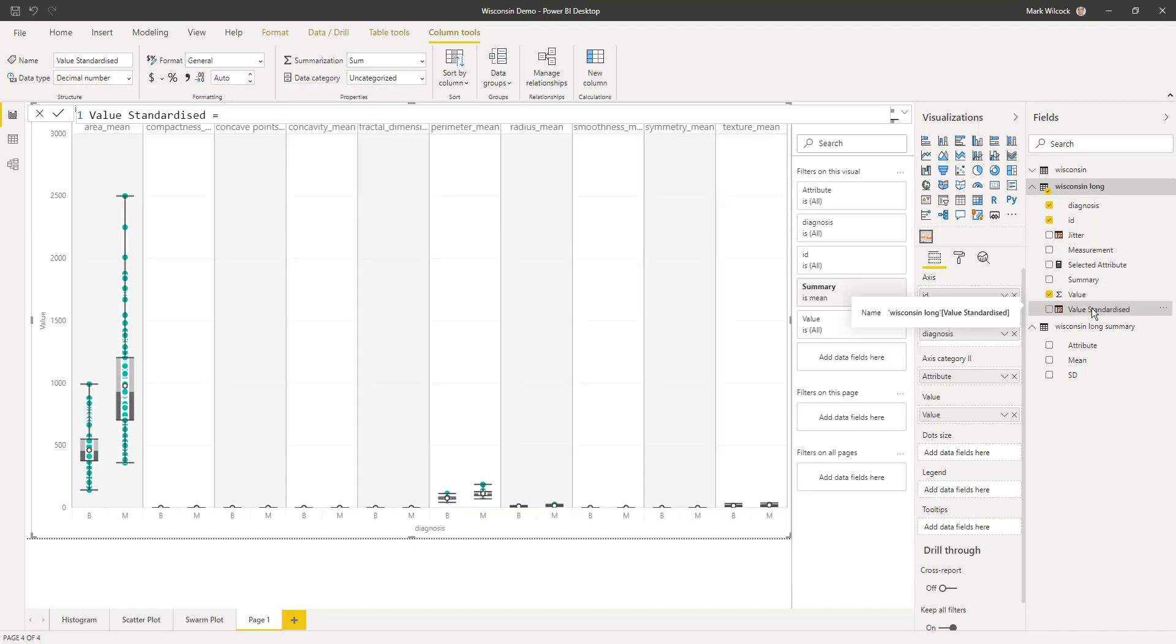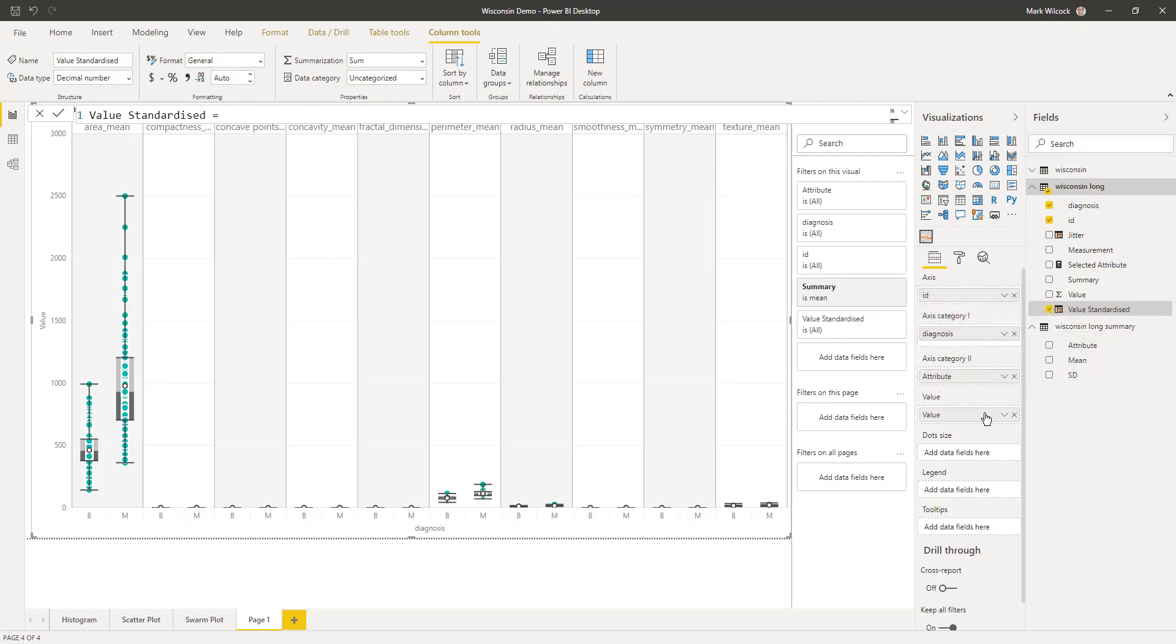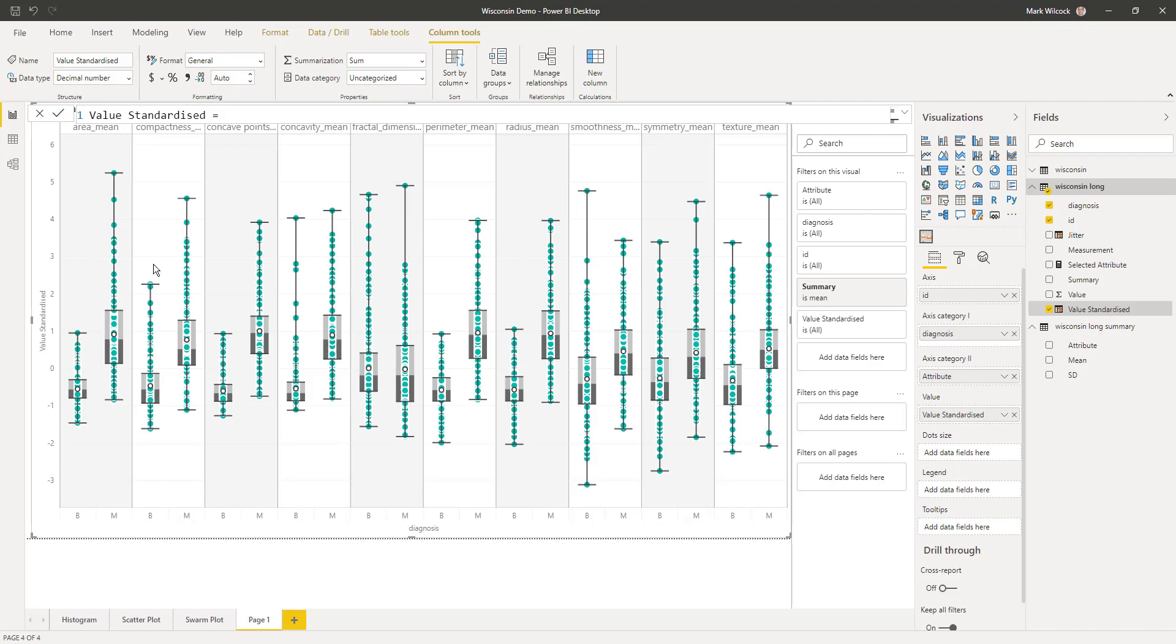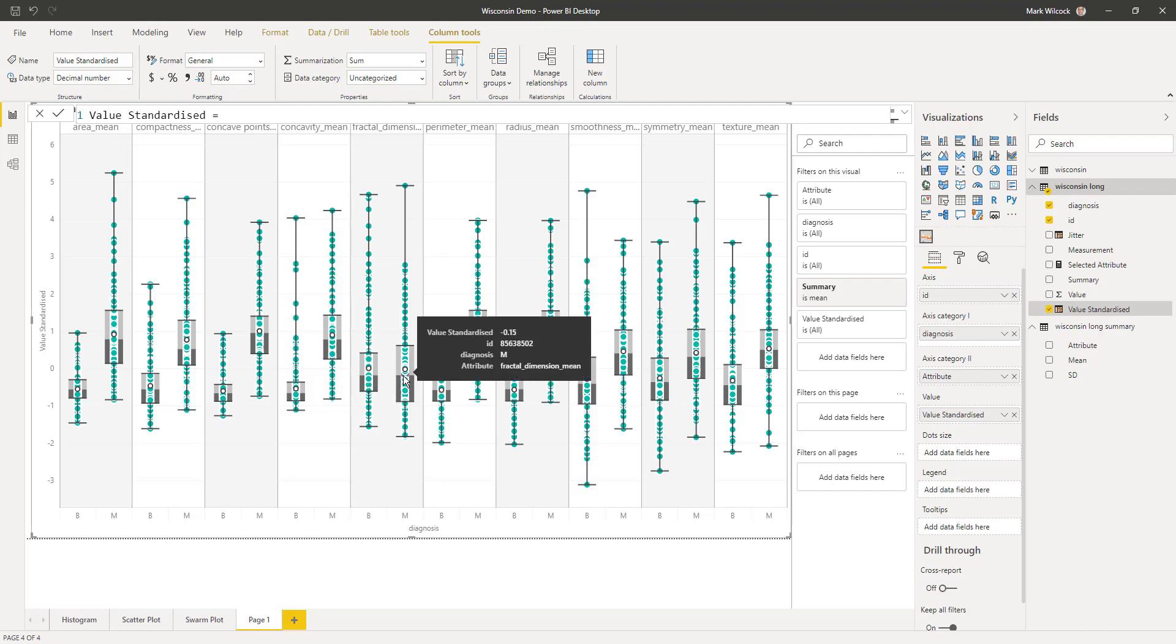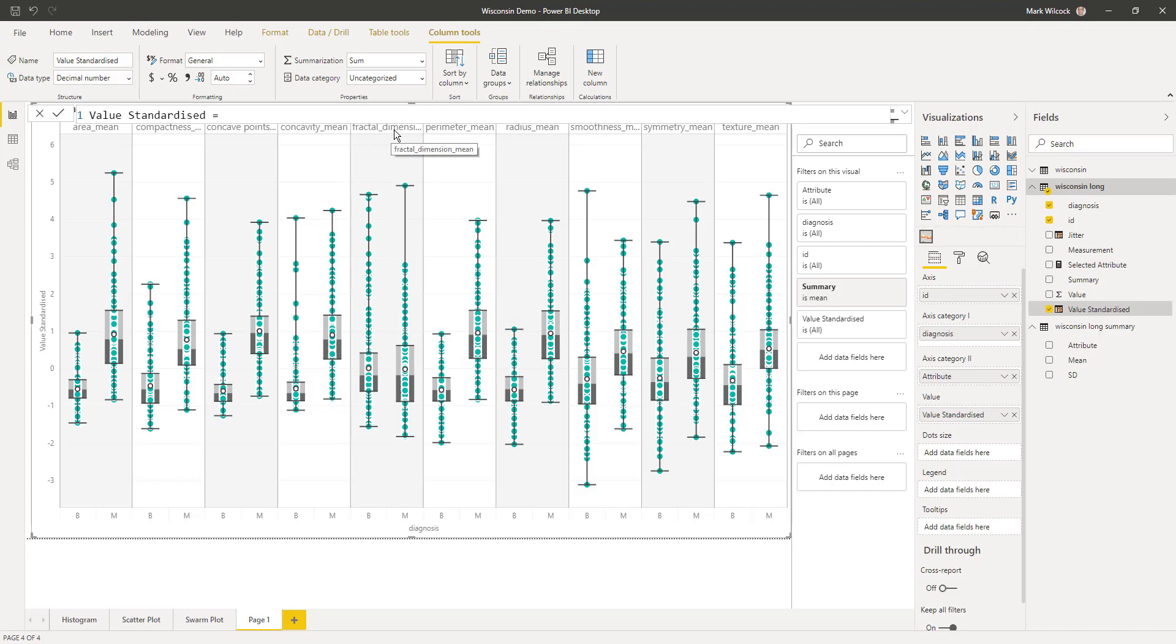Now we have our new column value standardized. We can simply replace value with it. And now we see, for example, area mean, as we saw before, that's probably a good predictor. And so is this one on the right, texture mean here. But fractal dimension, the distributions, the ranges look very similar, so do the means as well, and the interquartile range, that is probably not going to be a good predictive variable.